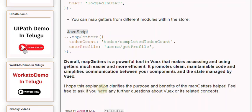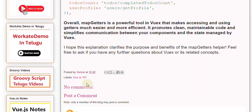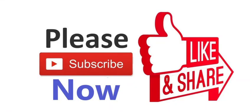Feel free to ask if you have any further questions about Vuex or its related concepts.